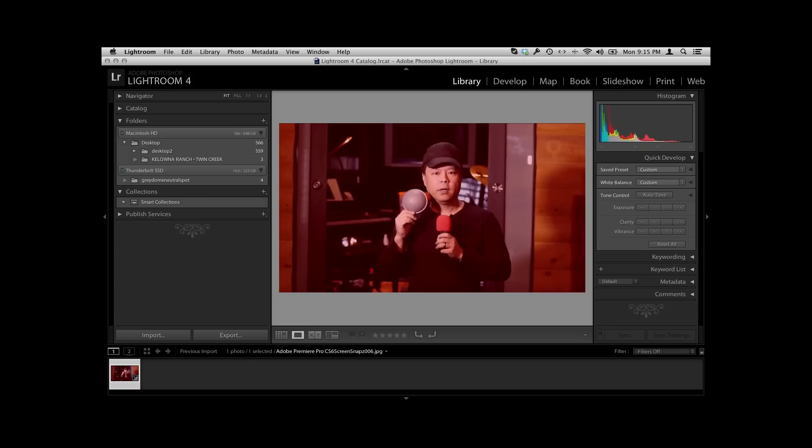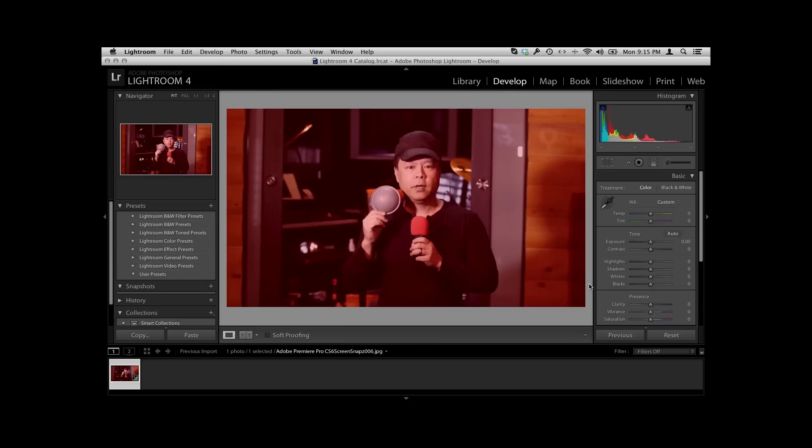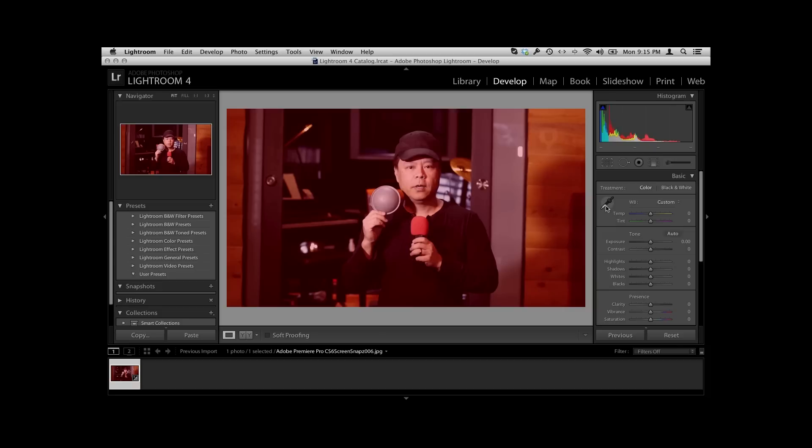Now that we're in Lightroom and I've selected this image, I'm going to hit the develop button, which will allow me to make all the different changes that I'm looking for. The thing that I'm looking for is this dropper tool right here, because all I need to do to correct the image is to take this dropper tool and click it on anything that's neutral.